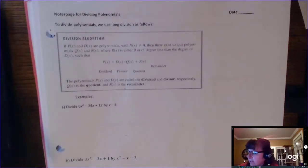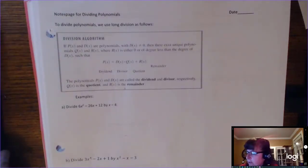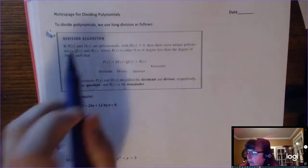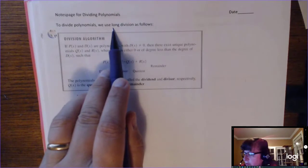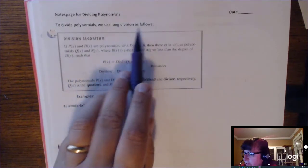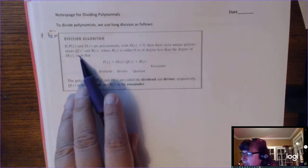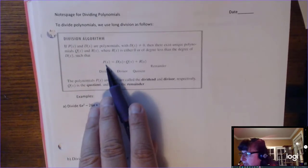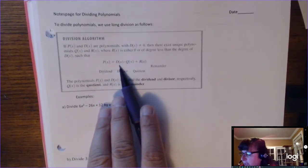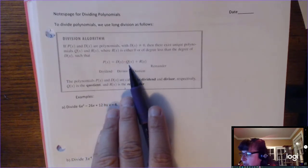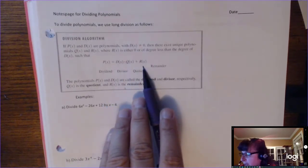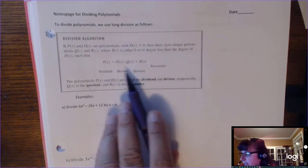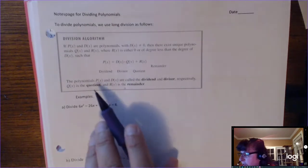This lesson is on dividing polynomials and we're going to learn to use long division. The division algorithm says if you have a polynomial P of X, it equals the divisor times the quotient plus the remainder. I'll explain that once we get through an example.